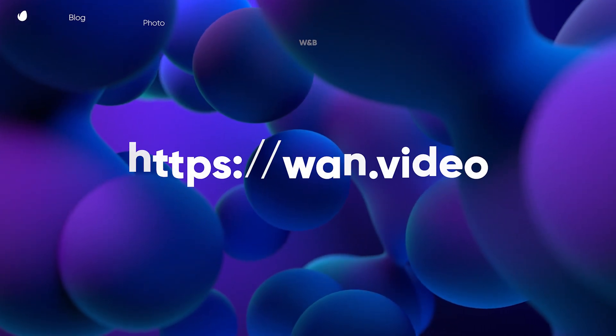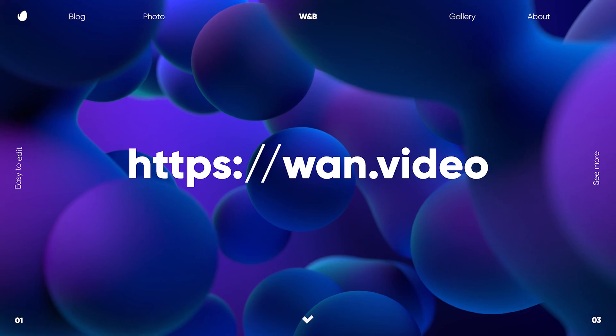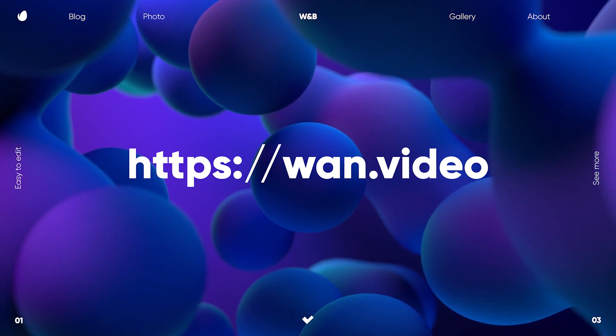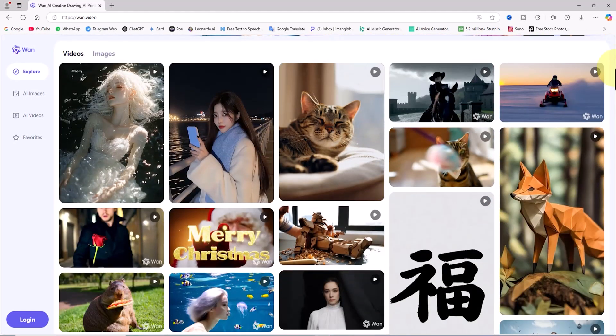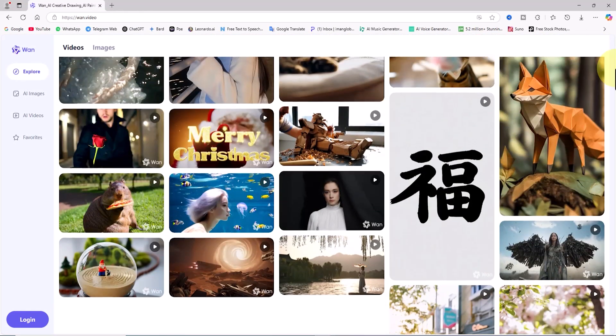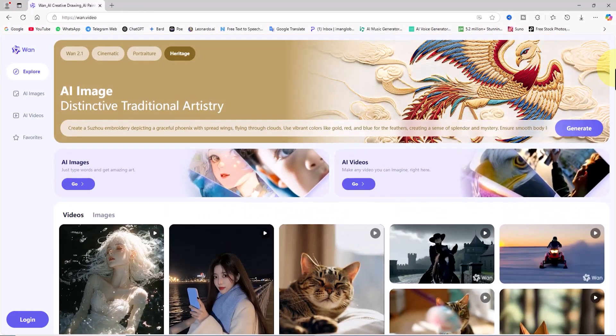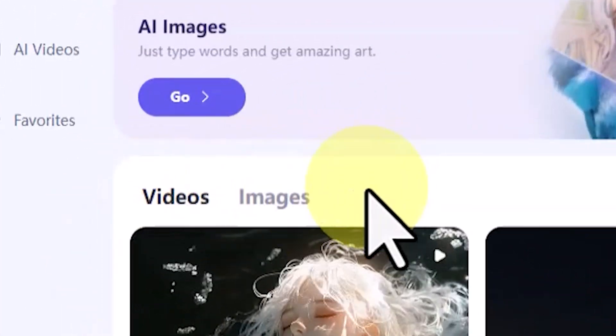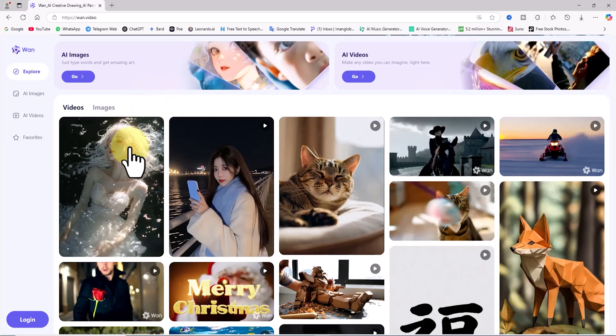First, we visit the WAN video website. On the homepage, you'll find AI-generated images and videos created by users, organized into two sections: image and video.